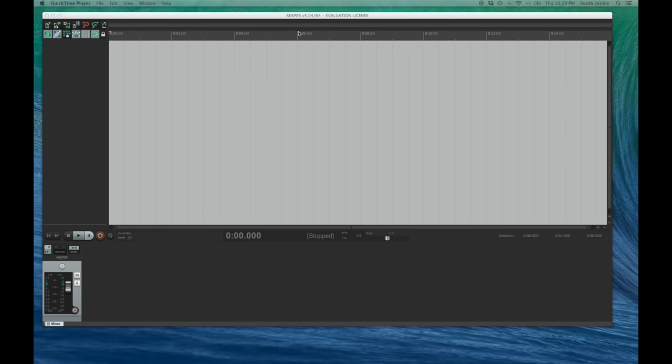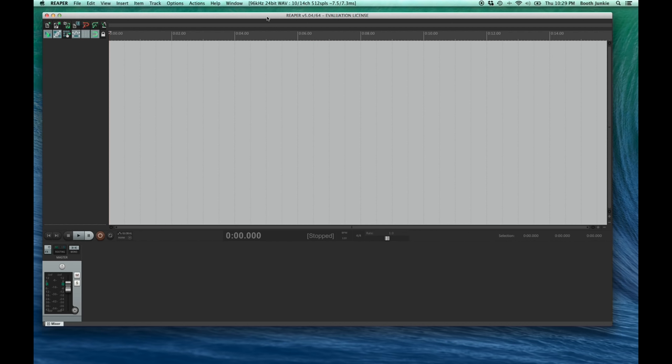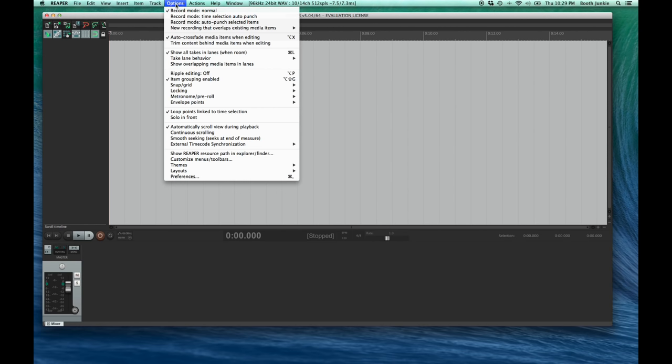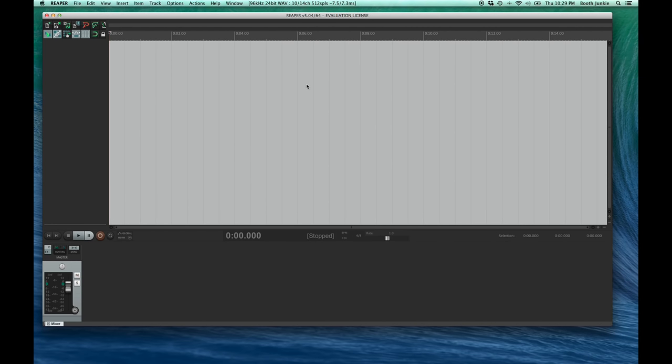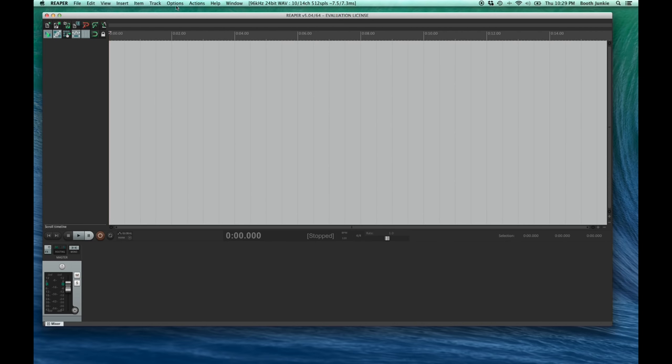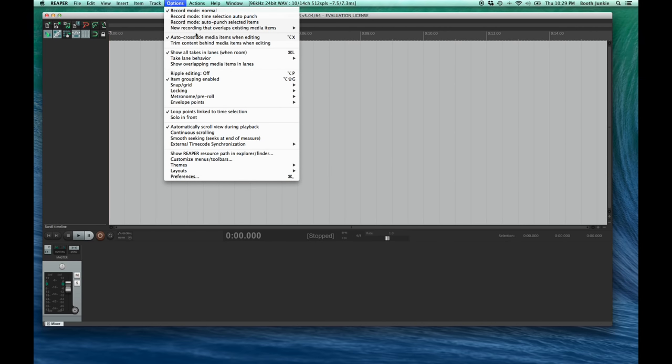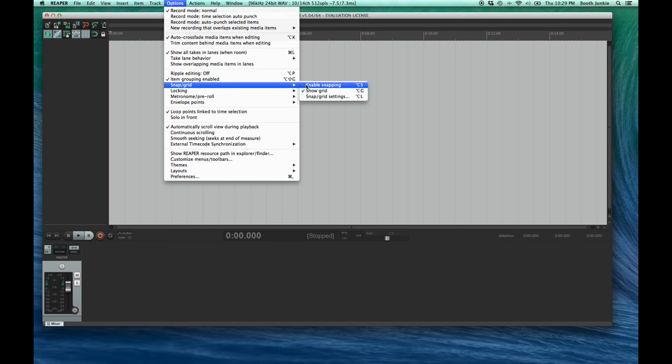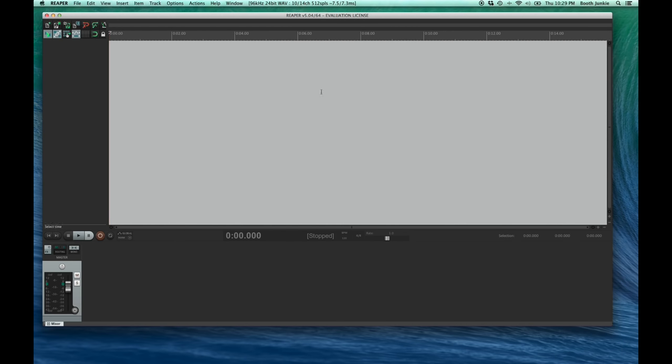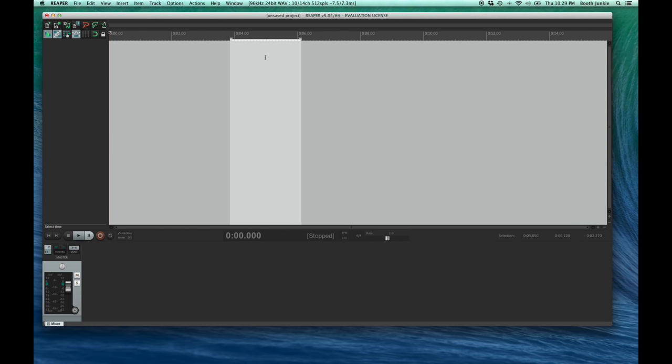Now let's turn off the snapping and the grid lines. To do that, we click the Option menu, then scroll down to Snap Grid, and then uncheck Enable Snapping. Then do it again. Click Option, then Snap Grid, and this time uncheck Show Grid. There! Now we can freely select precisely with our mouse anywhere on the timeline and not worry about jumping to some grid.